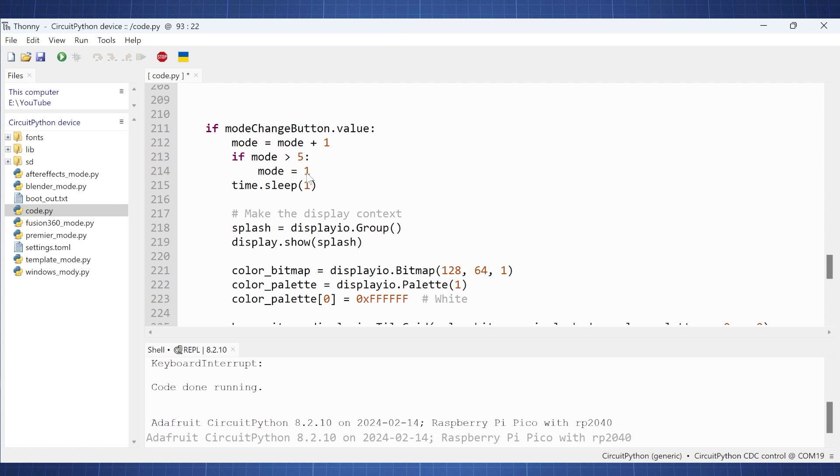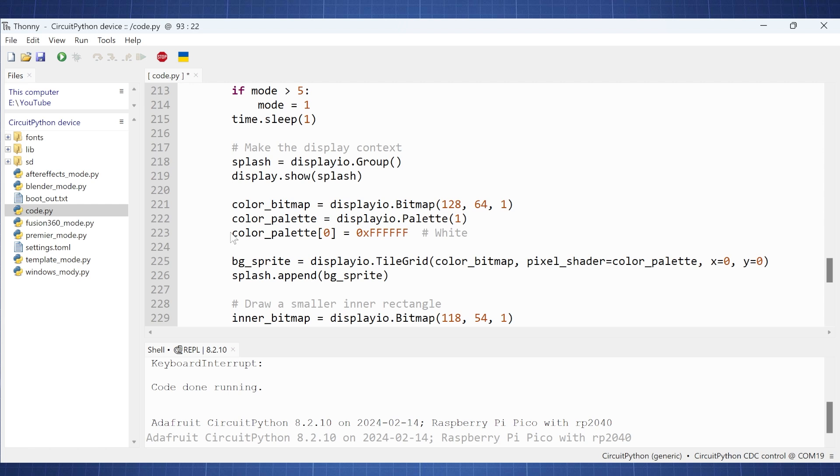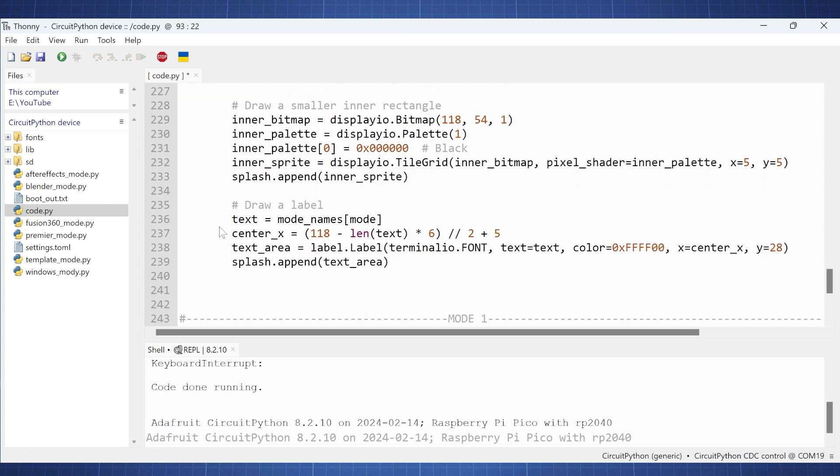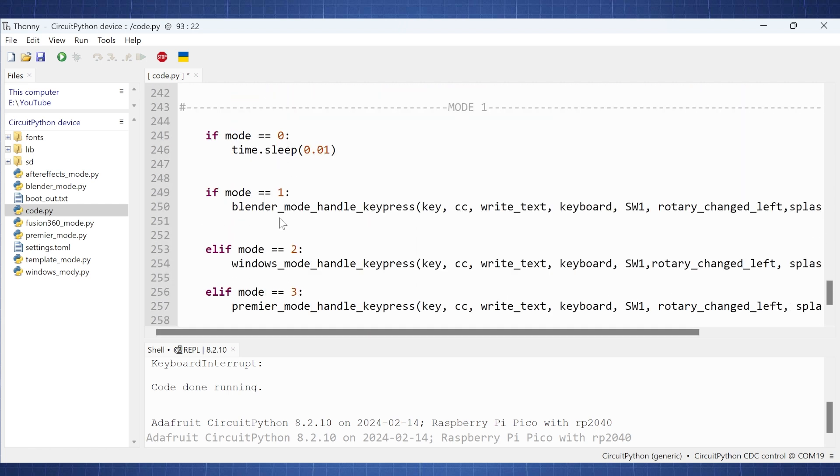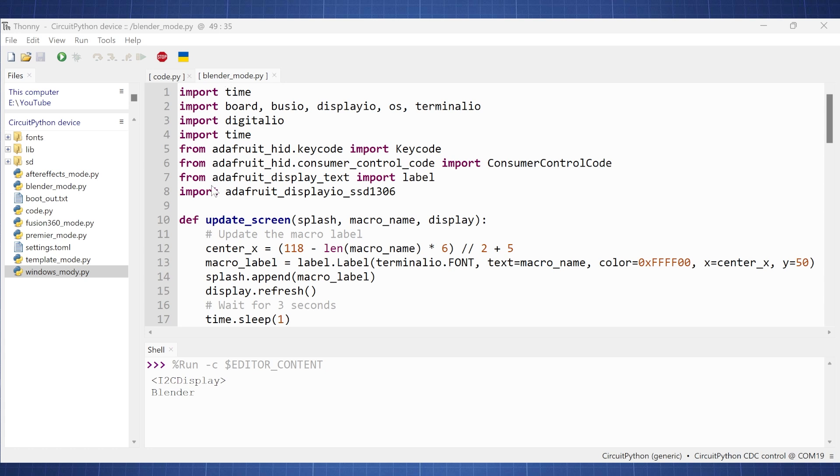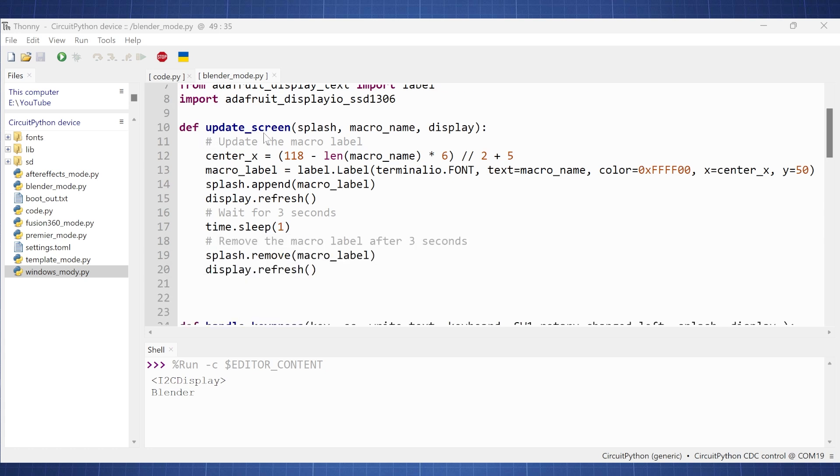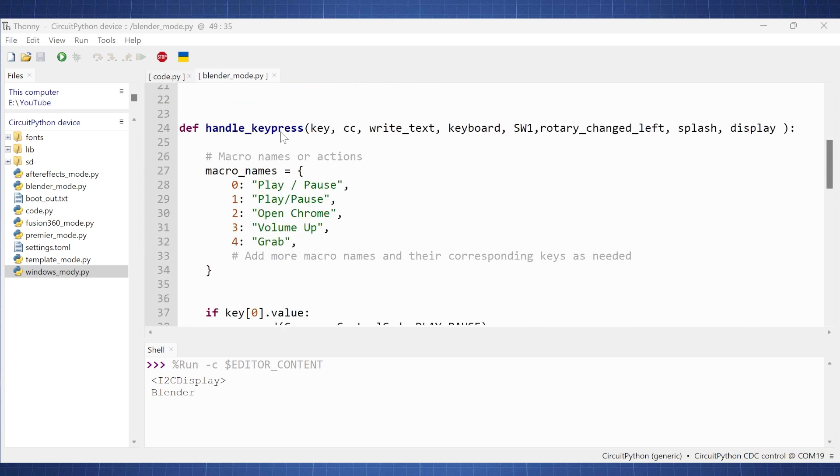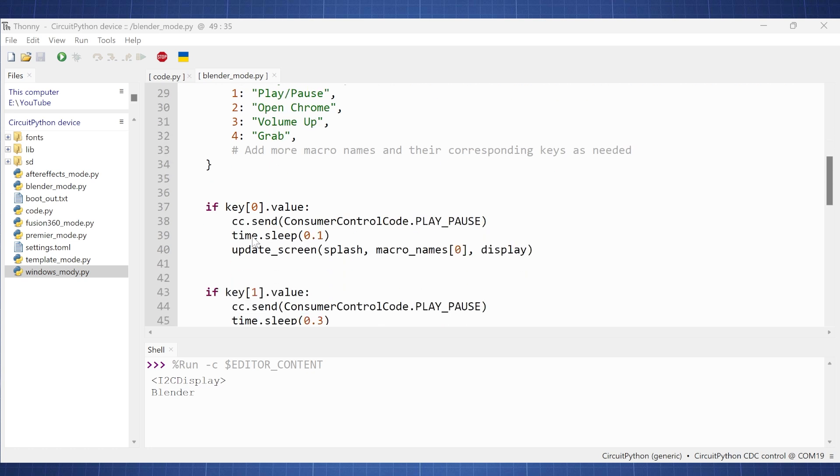And here we again can just display the type of mode we are in. If we are in mode one, we will have Blender Mode handle keypress. So here if we want to see what is all these keypresses, let's go to the Blender Mode. Now again, we just need to import a few things from the library. We can again use that update screen to update the display if we have pressed a macro. Then here we have that handle keypress that will get everything from this code.py file. And here we have the macro name. So you can just go add more macro names as needed. So I just have done from zero to four here. So for example, play pause, play pause again, open Chrome, volume up and so on.